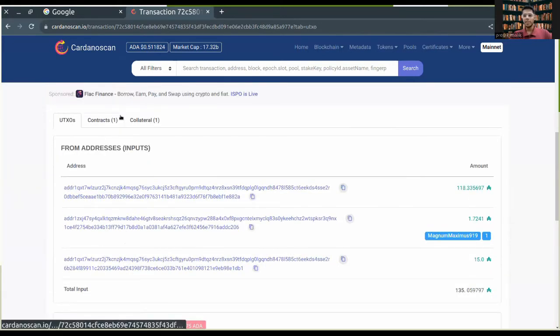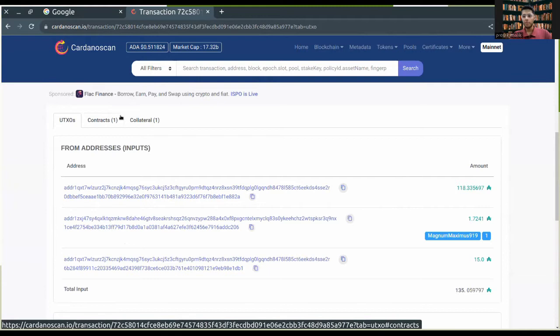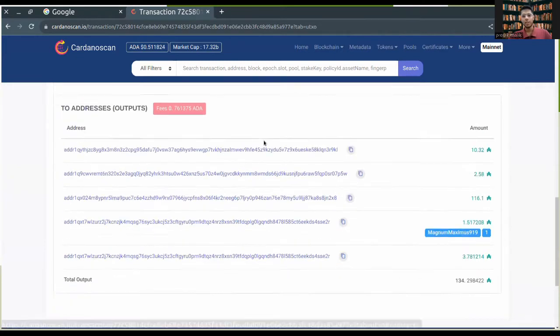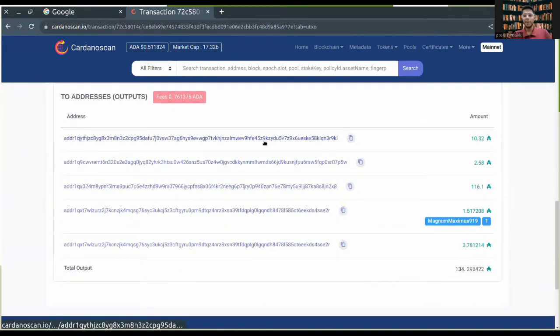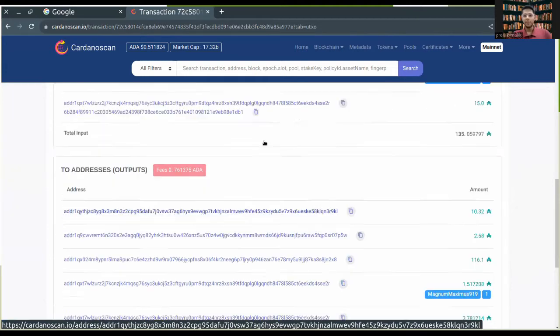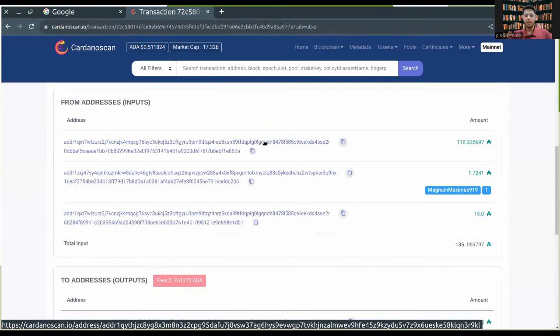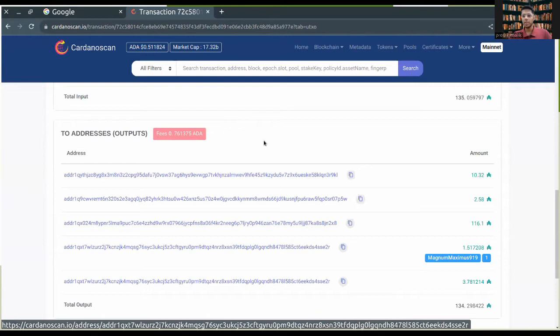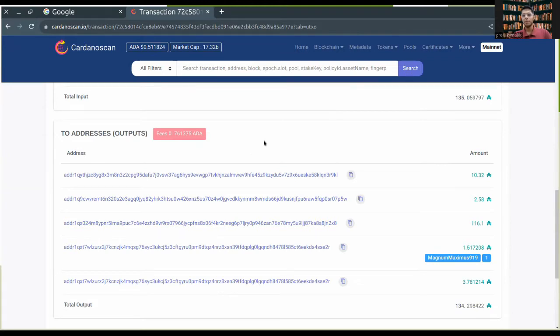Inputs are the addresses from where you are taking the tokens and the ADA, and outputs are the addresses which finally get the native tokens or ADA. So effectively you can add multiple outputs in a transaction and that lets you send your ADA to a lot of different addresses by only paying the transaction fee once.